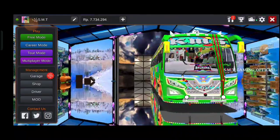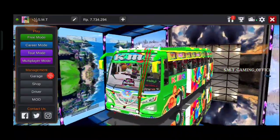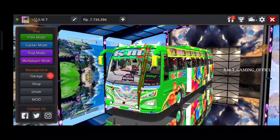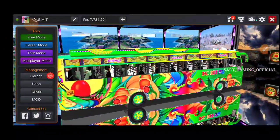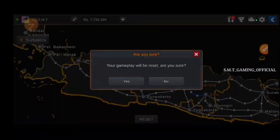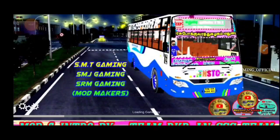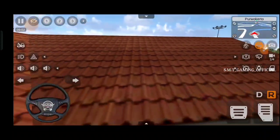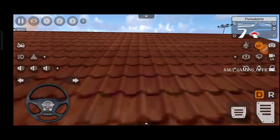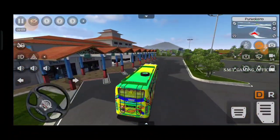Hi, hello friends, welcome back to our channel SMT Gaming. In this video, I will show you the bus mode full review. This video will be available on the SVK board, and I will give you the full review of how to play the mode.